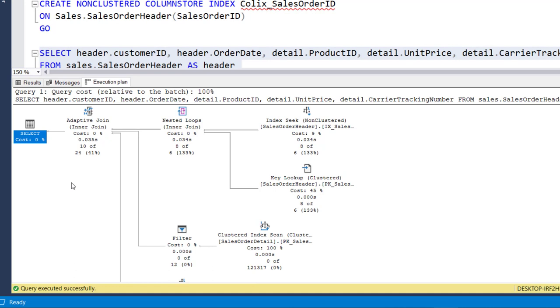Technically this adaptive join does not represent a new type of join, but the behavior of dynamically switching between the two core types which is nested loop and hash match makes this effectively a new join type.